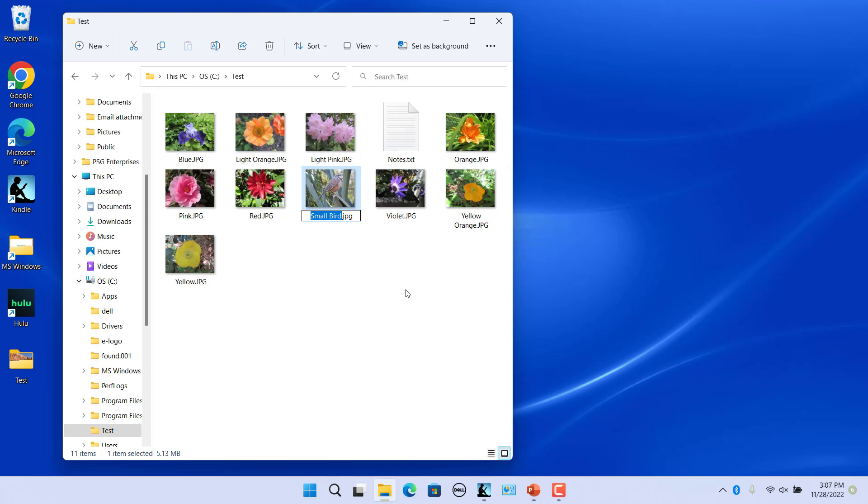The name of the currently selected file or folder is highlighted and a thin border appears around it. Only the file name is selected.